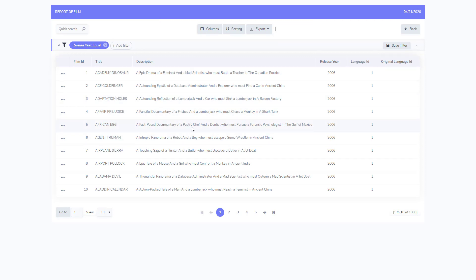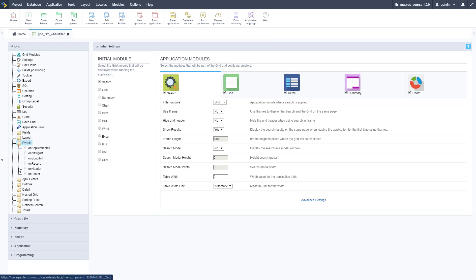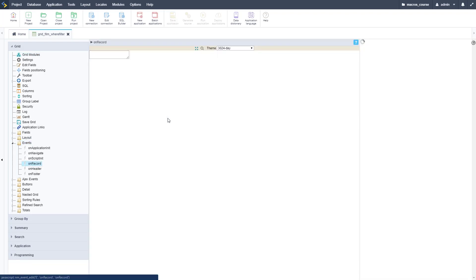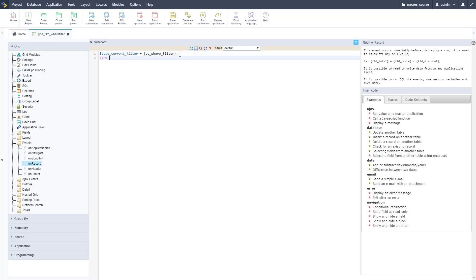We need to go to events and then we're going to do this on record. So for every single record this is going to be ran and we're going to access that sc_where_filter, right, like so, assign it to that variable.